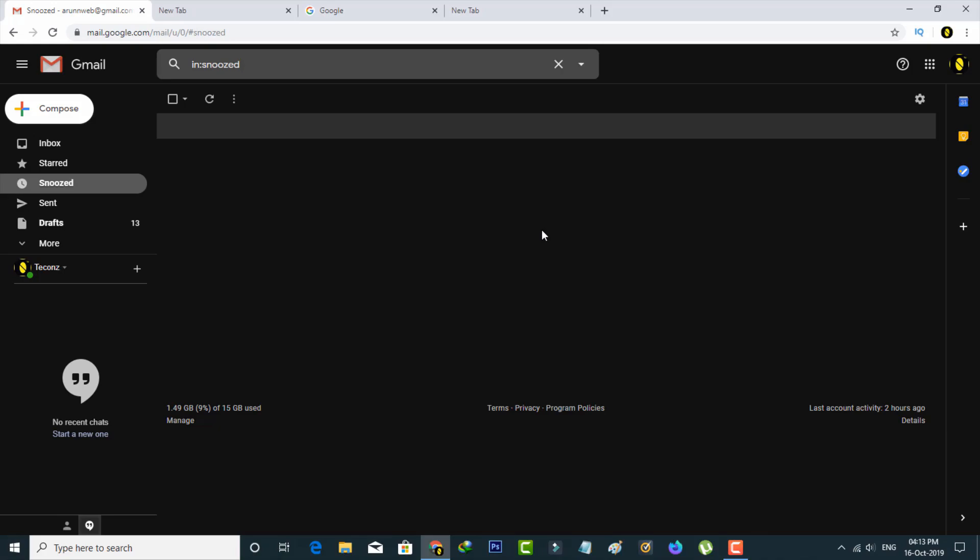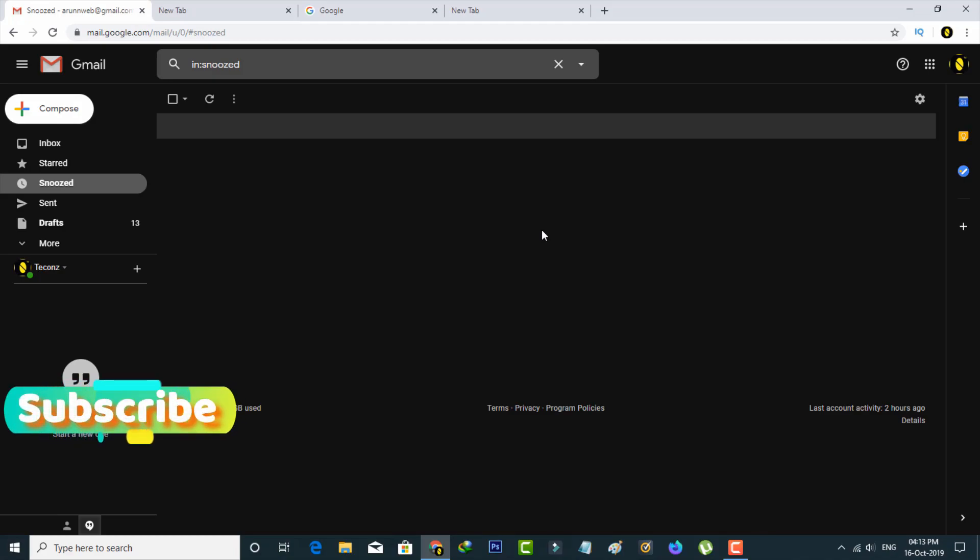So friends, the main thing is it's only possible by changing the Gmail themes, so there is no specific setting available.